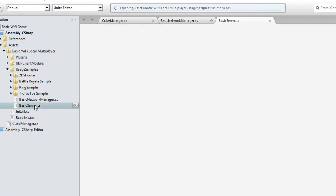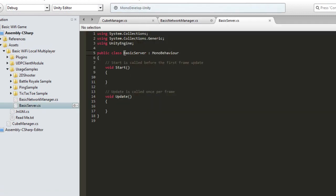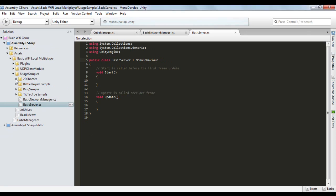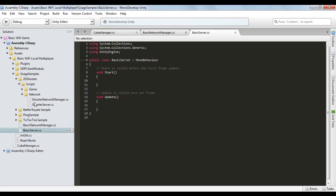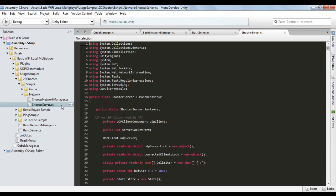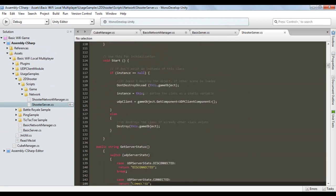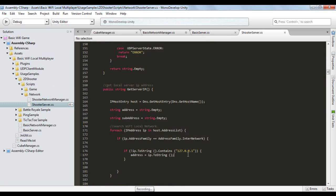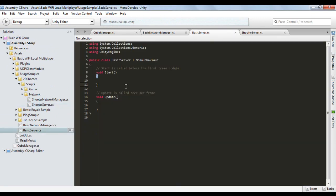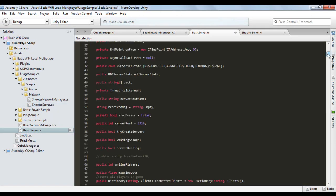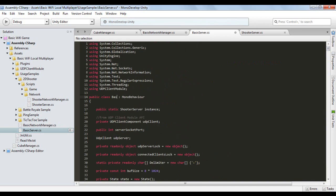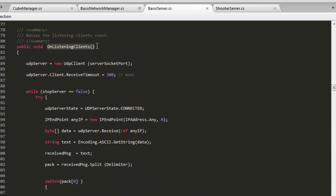Save the Basic Network Manager script and open the Basic Server script. So that we don't have to create the whole server script from scratch, we'll use part of the Shoot Server script code from the 2D Shooter example of the asset Basic Wi-Fi Local Multiplayer. Open the Shoot Server script and copy all variables and methods from it, then paste them into our Basic Server script. We now have a complete server for our basic example.